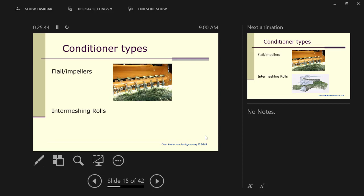One of the things we've learned is that if we make haylage or baleage at 60% moisture, we don't need conditioners on our mowers. It makes them cheaper, makes them go faster. But if you're going to make hay, you absolutely need conditioners. Absolutely.